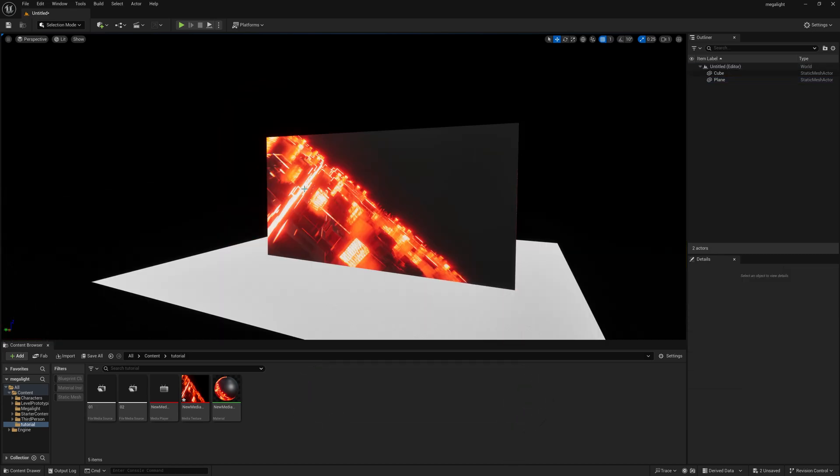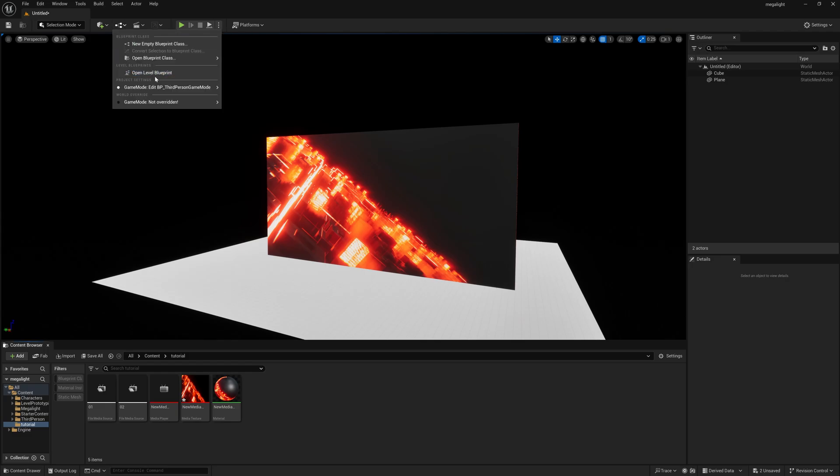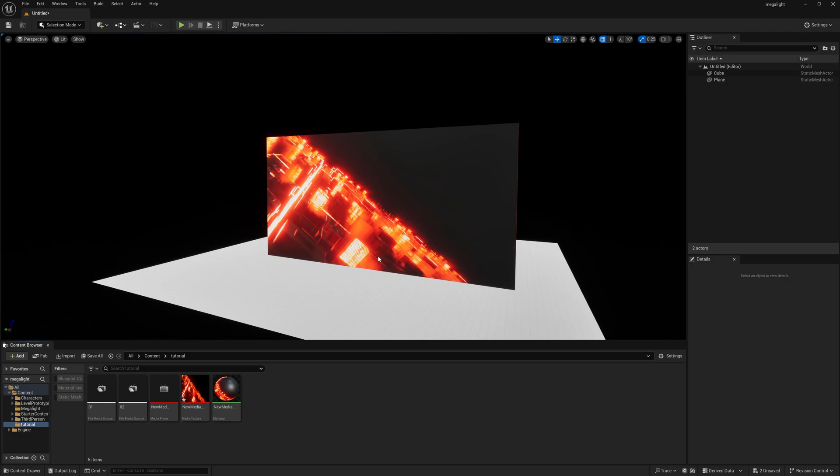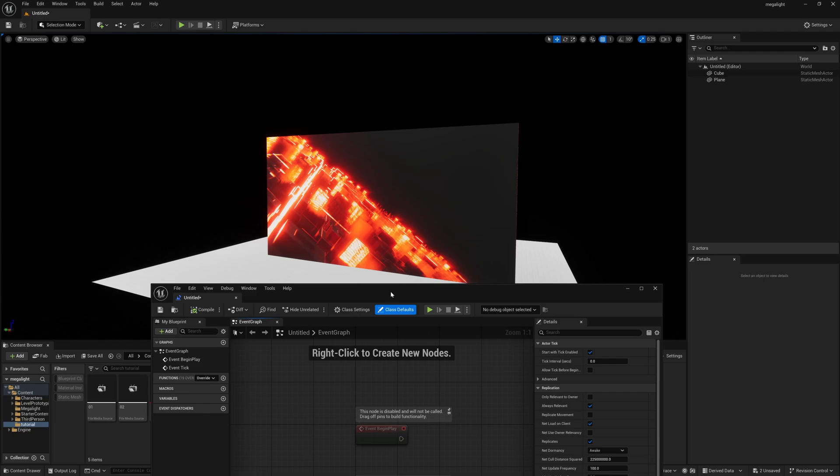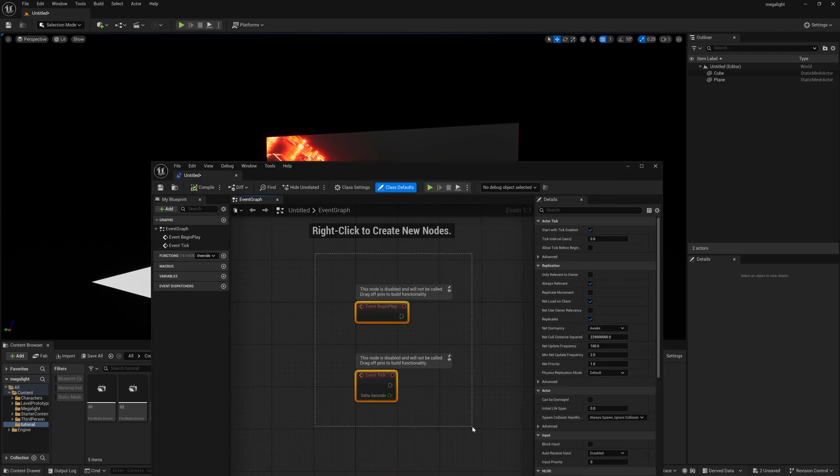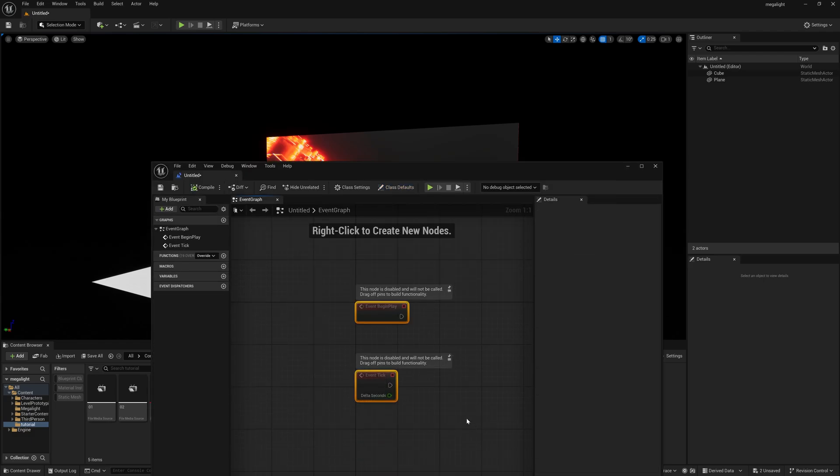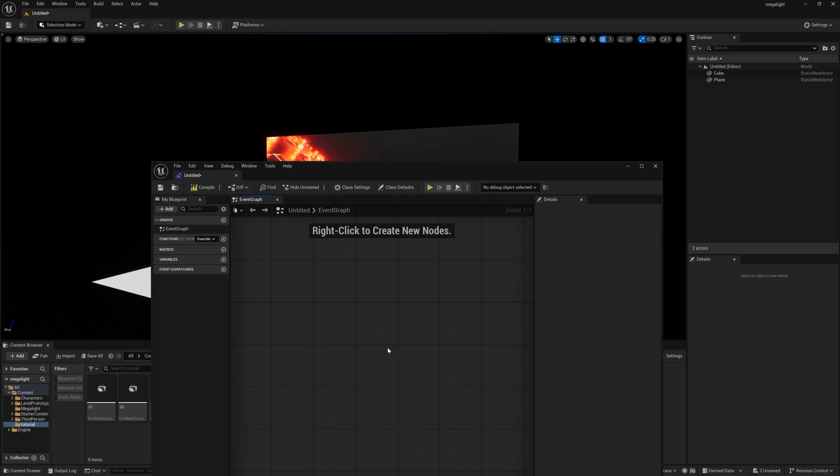After that, simply select here and you can find open level blueprints. Once you open it you don't need to find this because this is my older one which I already created. I'm just deleting it. I'm recreating this.